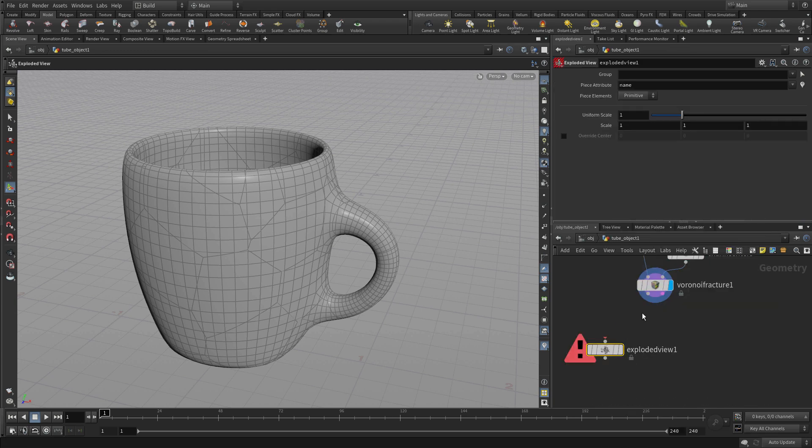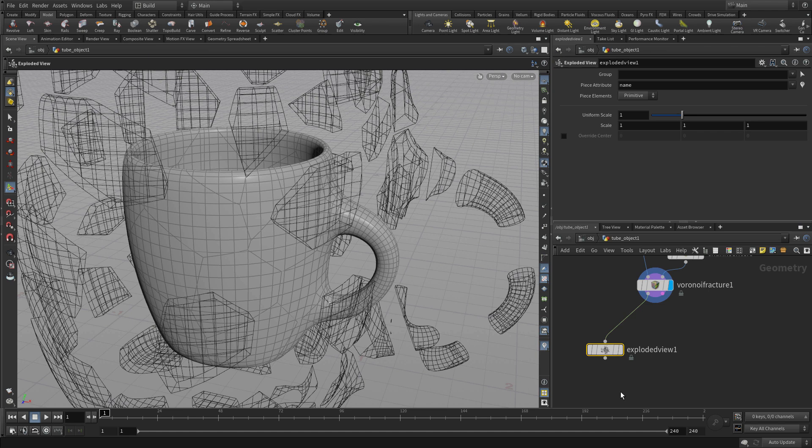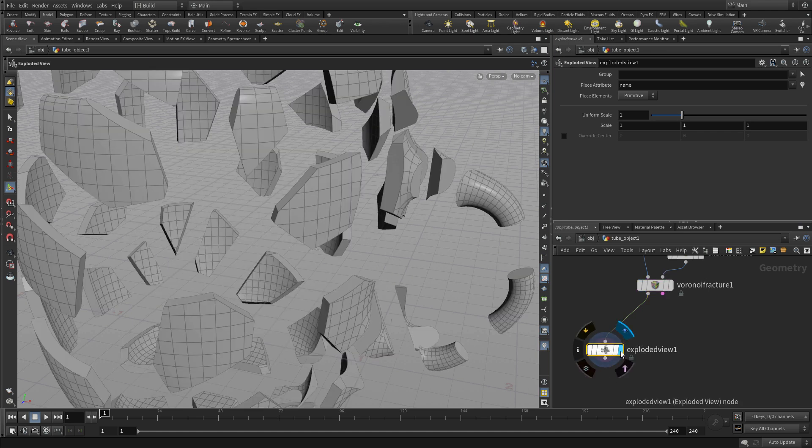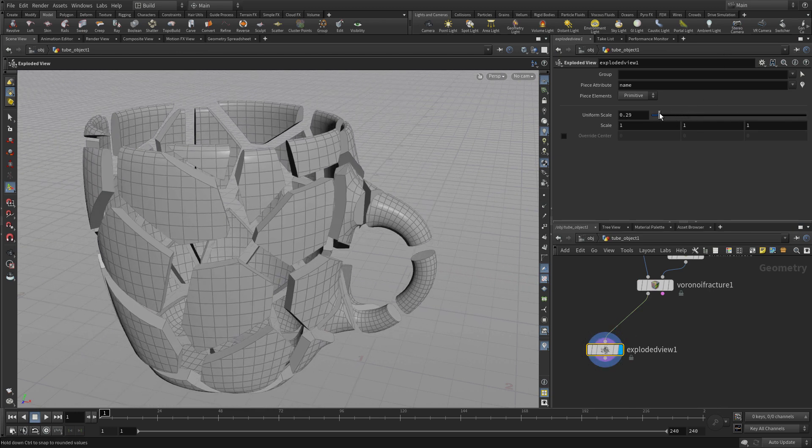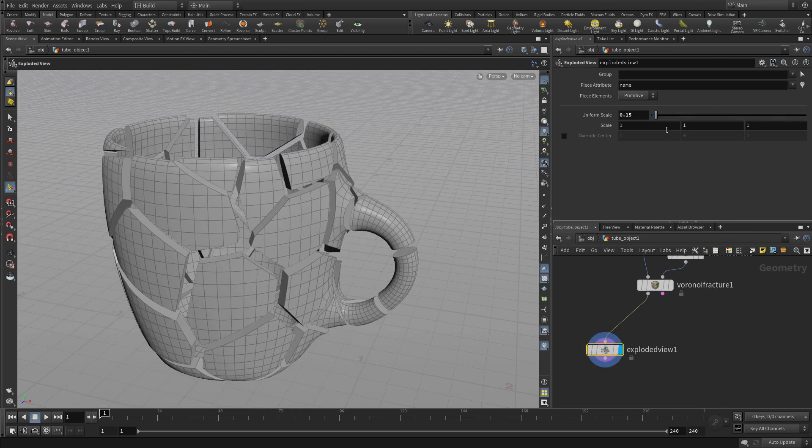So we're going to put down an exploded view node. Now to do that we have to then wire it in and we have to set its display flag because we're not seeing the result in the scene view. So there's a couple extra steps if you decide to do it there in the network.